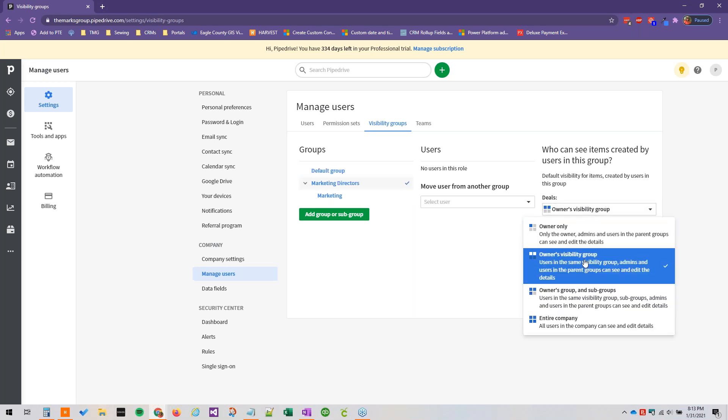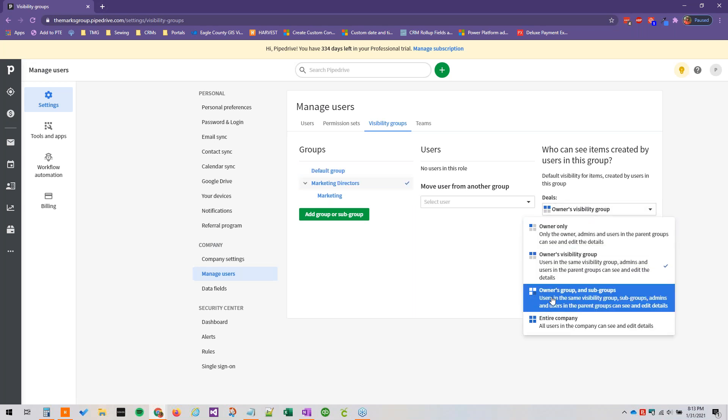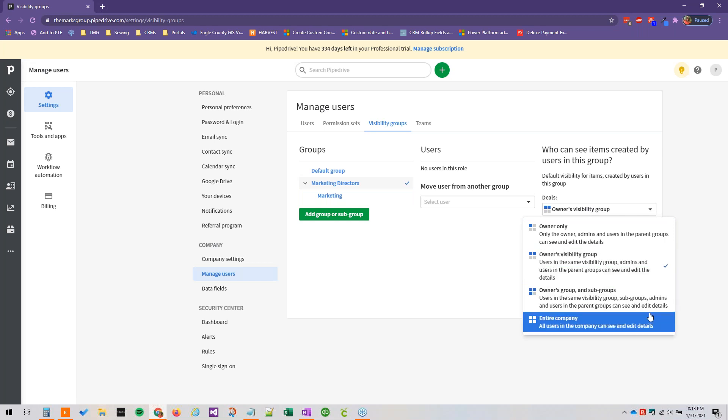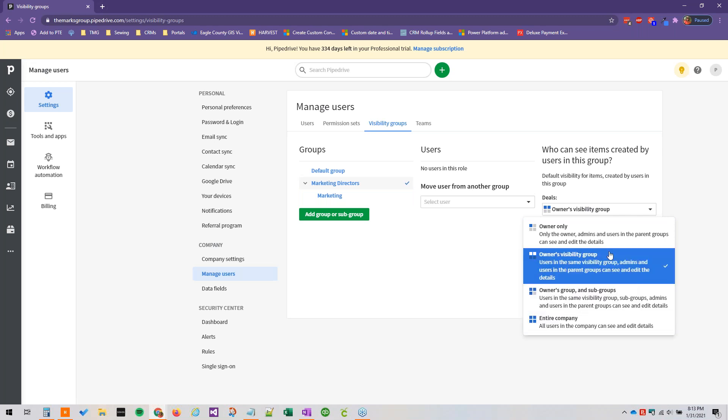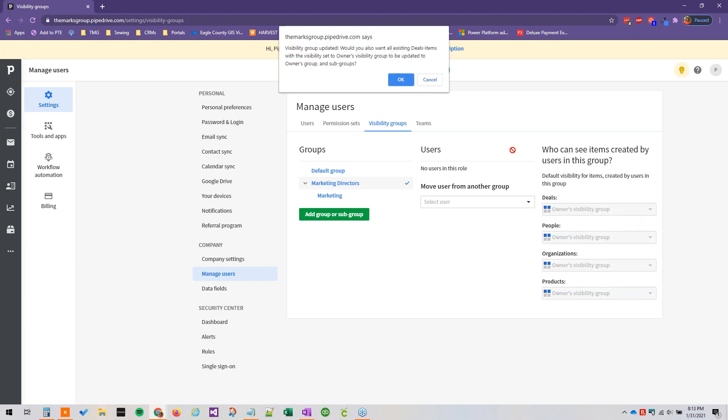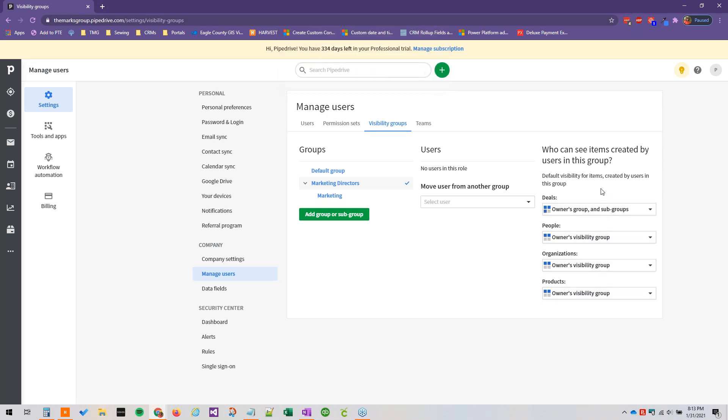So marketing directors can edit owner's group and subgroups. And then we'll get a confirmation note that says visibility group updated. Do you also want all existing deals with the visibility set to owner's visibility group to be updated to this new visibility group? You can either say okay or cancel. We'll leave that one as is. And that's just asking if you want to edit the existing deals that would apply.